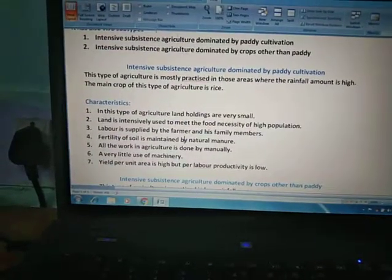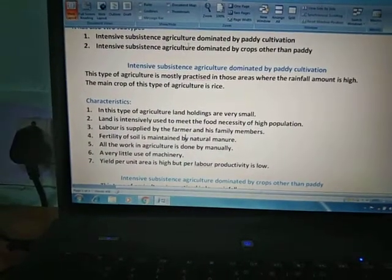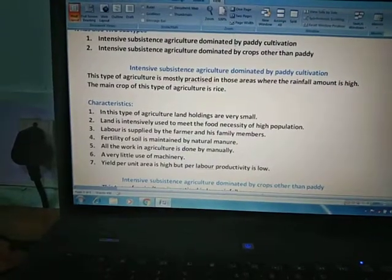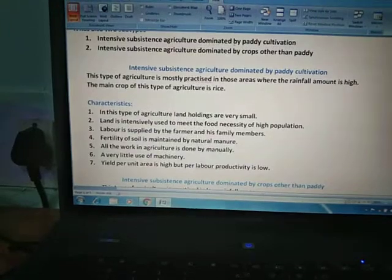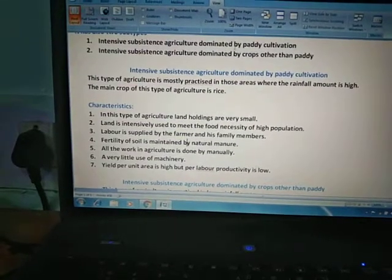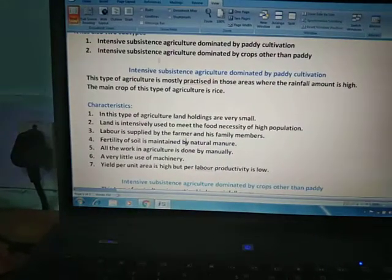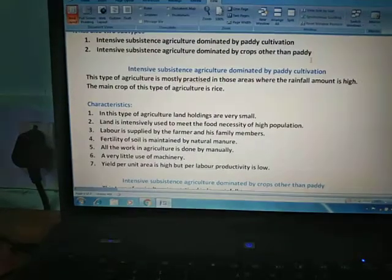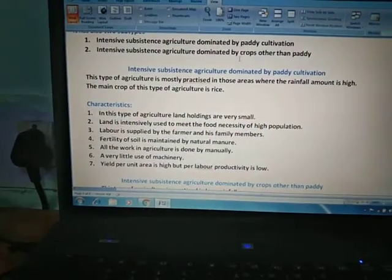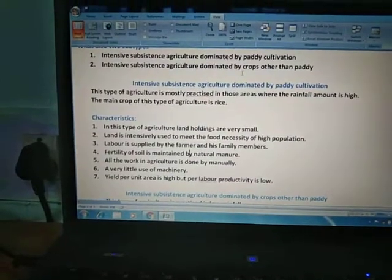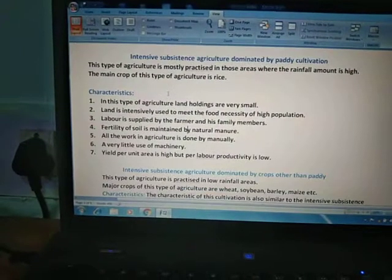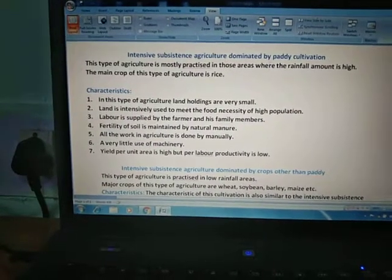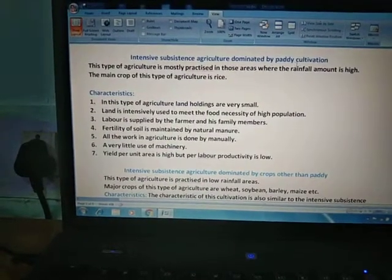It also has two subtypes: intensive subsistence agriculture dominated by paddy cultivation — meaning crops which need a large amount of water — and second, intensive subsistence agriculture dominated by crops other than paddy, meaning crops which need a small amount of water. So let's start the first part: intensive subsistence agriculture dominated by paddy cultivation.